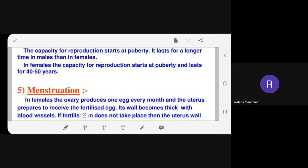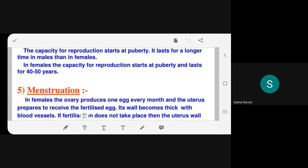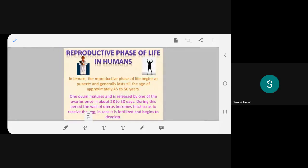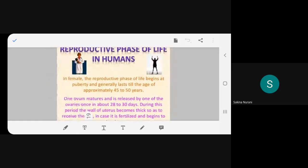The teacher asks what menopause is. A student answers: around age 40 to 50, depending on genetic inheritance, the period stops. The teacher affirms this is correct.